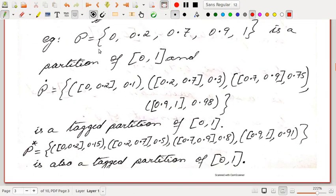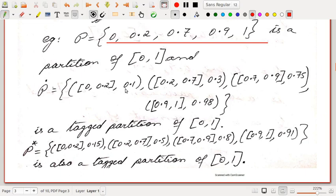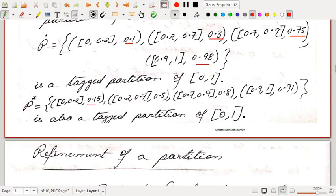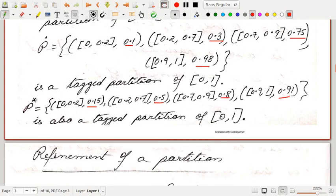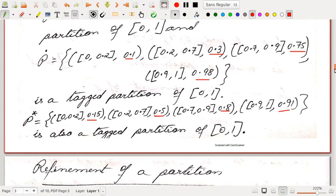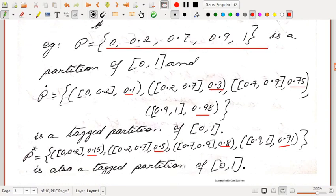As an example, P equal to {0, 0.2, 0.7, 0.9, 1} is a partition of [0,1], and P-dot with sub-intervals tagged as 0.1, 0.3, 0.75, and 0.98 respectively is a tagged partition of [0,1]. We can form another tagged partition P-star with tags 0.15, 0.5, 0.8, and 0.91 — being careful that each tag must lie within its corresponding sub-interval. For instance, 0.9 cannot be a tag for the sub-interval [0.2, 0.7]. This is also a tagged partition of [0,1].